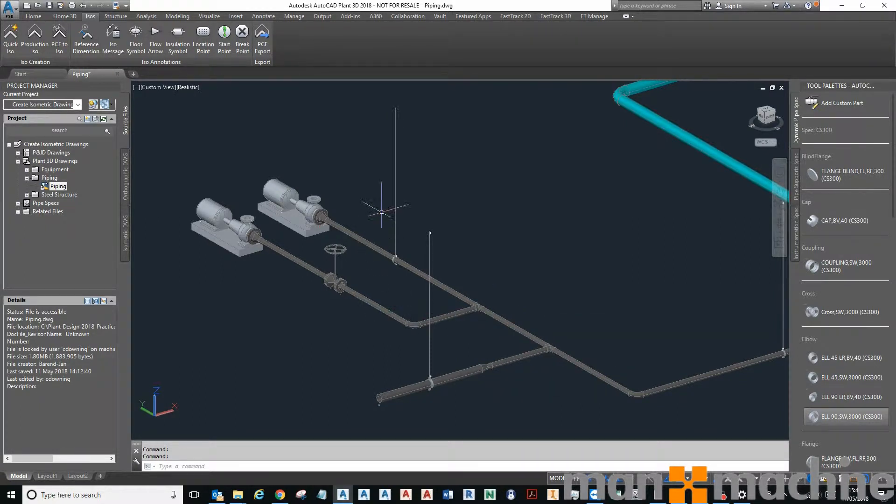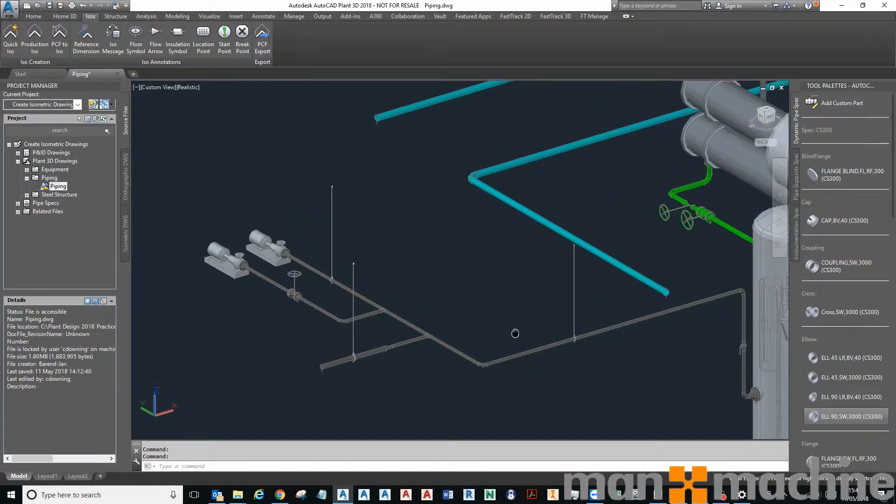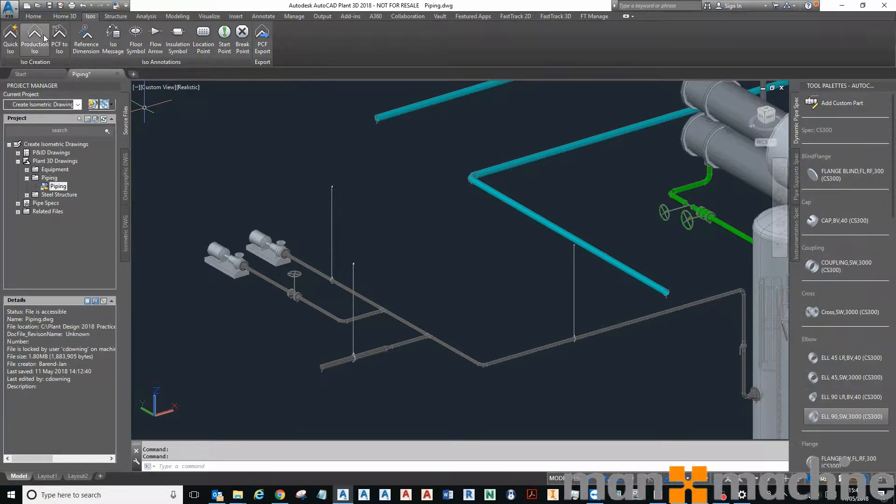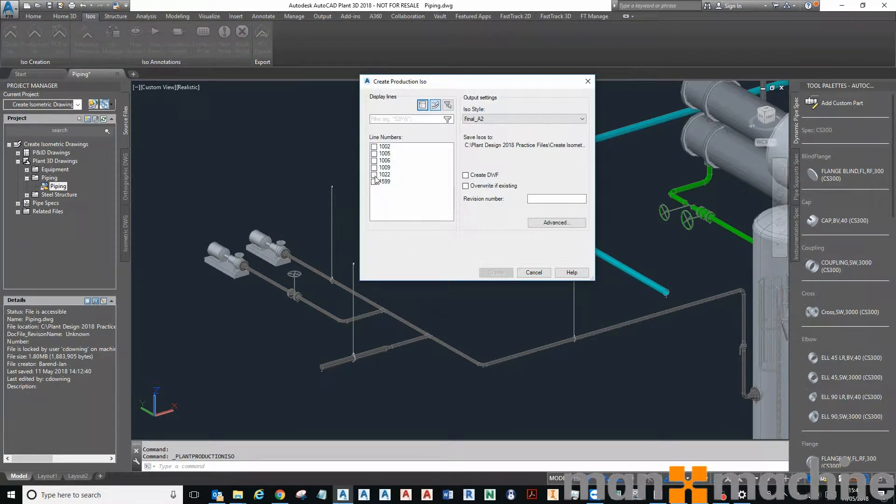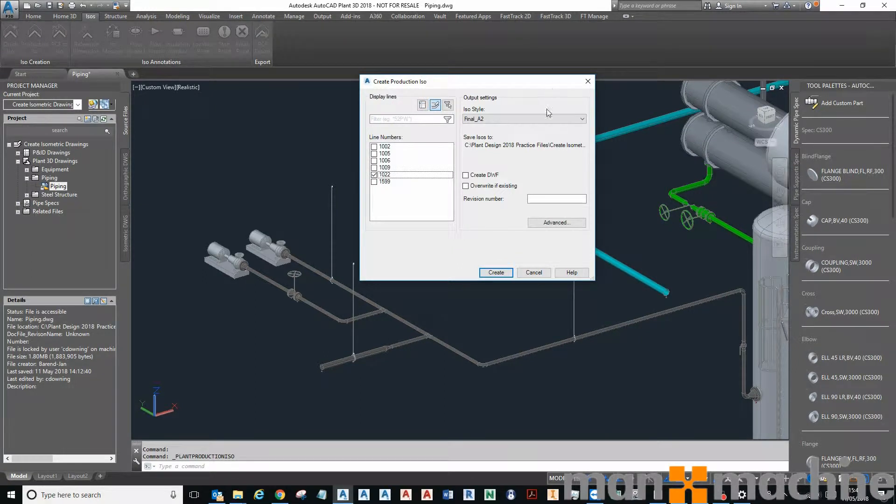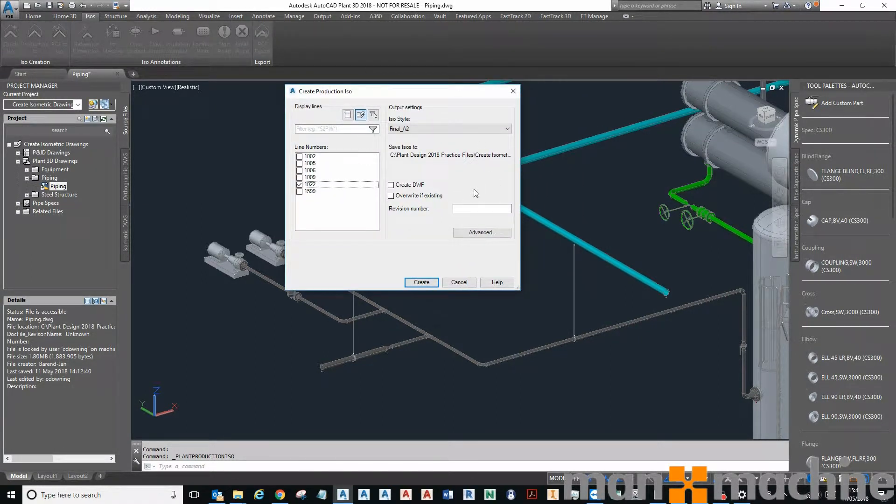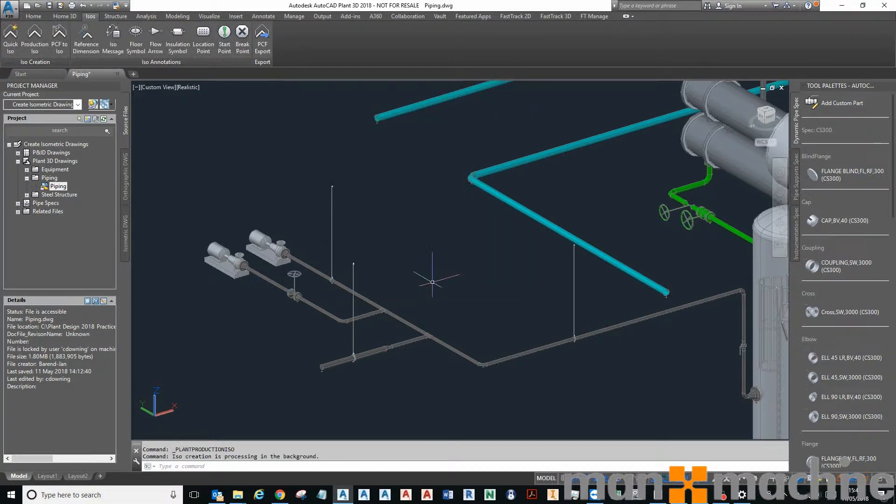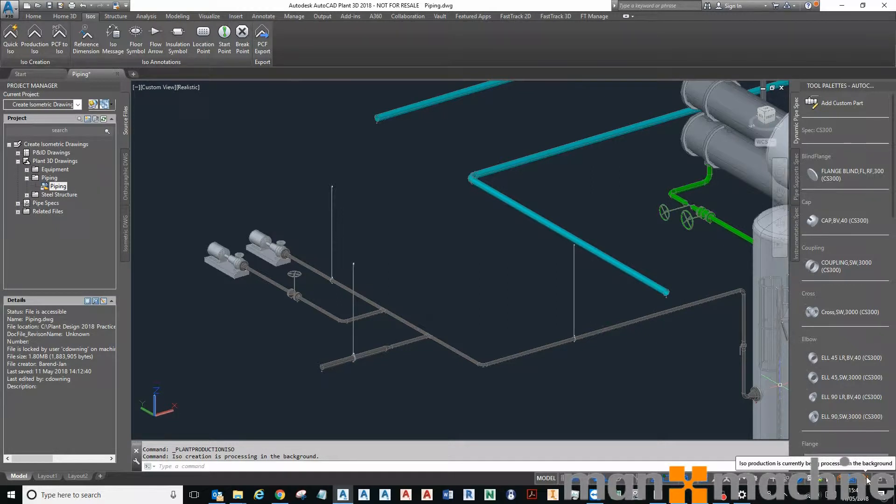I want to produce an isometric drawing of that line. I'll select projection ISO on my ISO tab. I will set the line number I wish to produce an isometric from, I'll give it a revision, and I'll click create. That will then create my isometric. You can see that it's creating in the background.